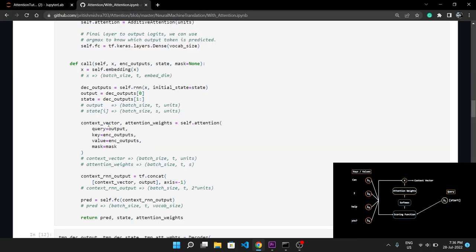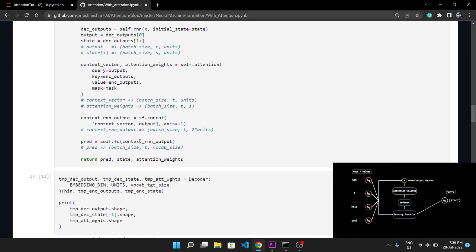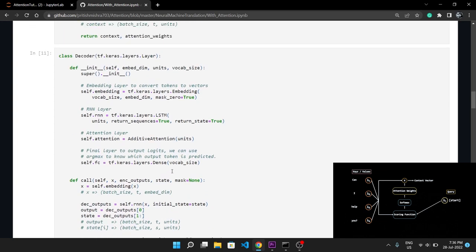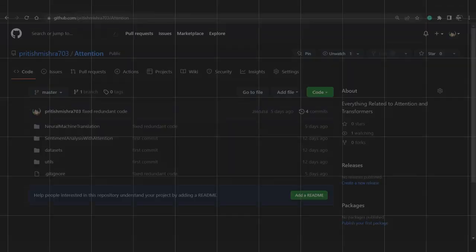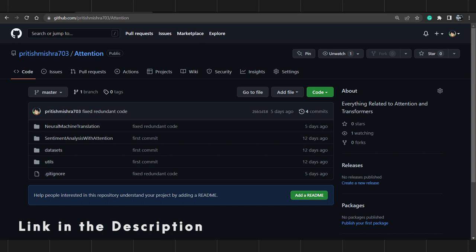In the official implementation of the neural machine translation system, after passing query, key, and value to the attention mechanism, it returns the context vector and attention weights. We concatenate the context vector and RNN output before passing it to the last dense layer. The dense layer has neurons equal to the vocabulary size, so we can do a simple argmax on the output to determine which Hindi token the decoder predicted.